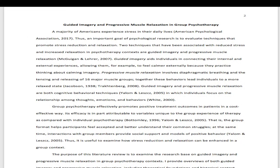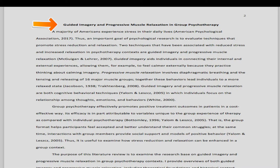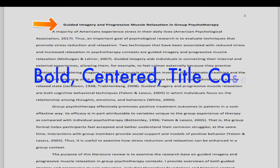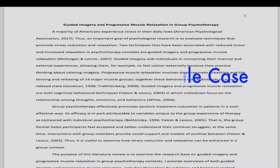If no abstract is required, then the body of the paper will begin immediately after the title page. The first line should be the title of your paper, bolded and centered, and written in title case.